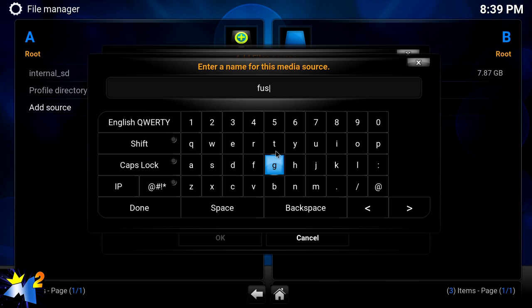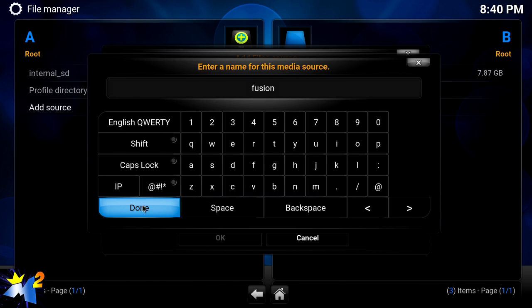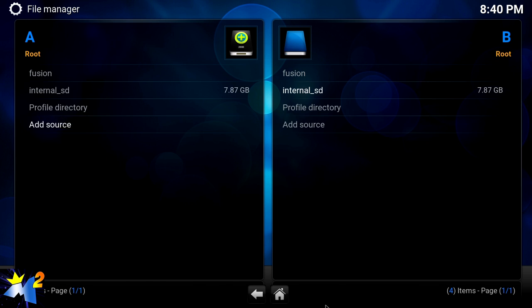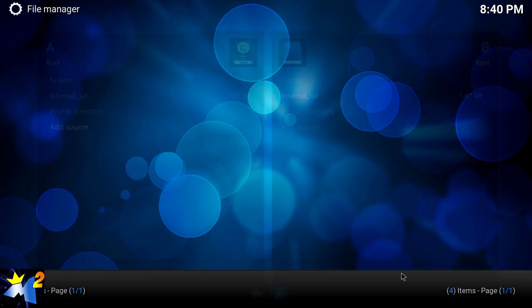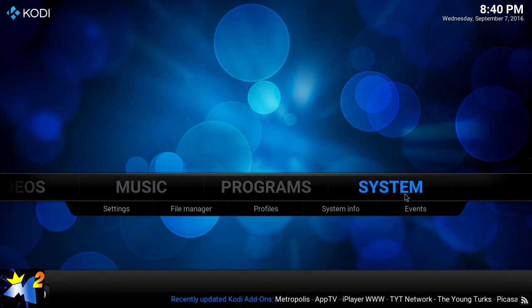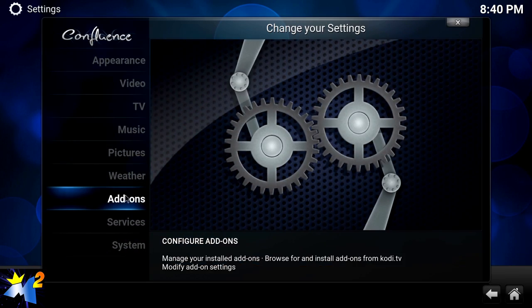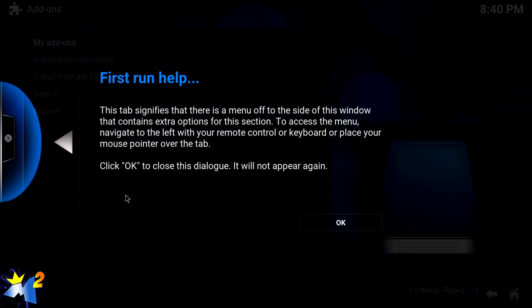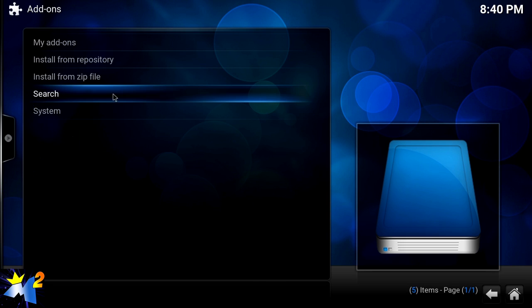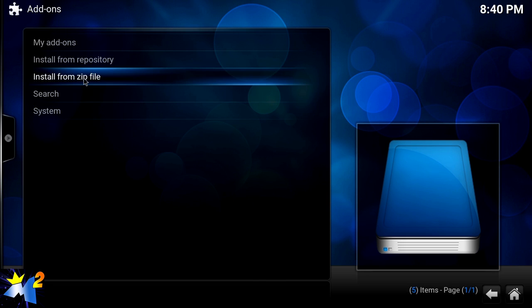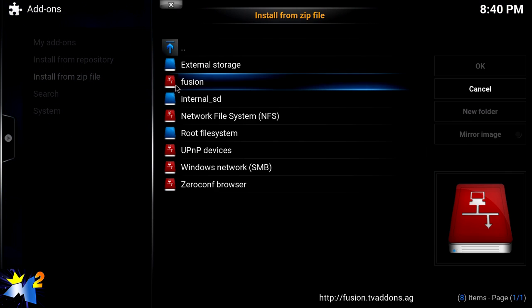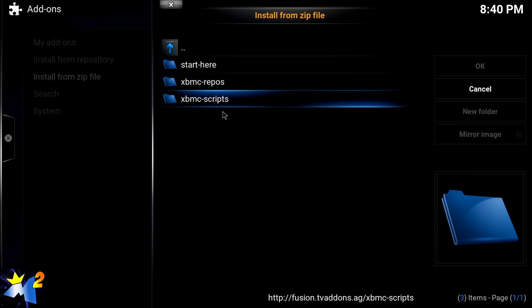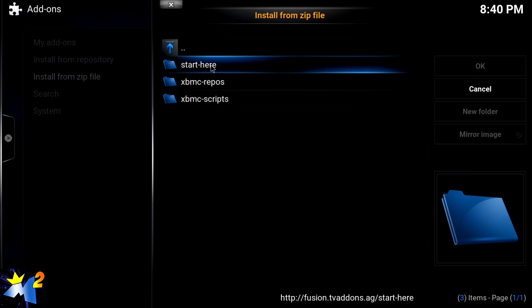We're going to click OK, then click the home button, go into System, go to Add-ons. This is a fresh start, so always do a fresh start. Install from zip file, we're going to click on Fusion.